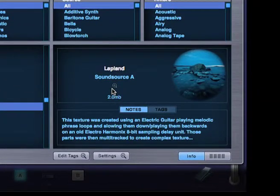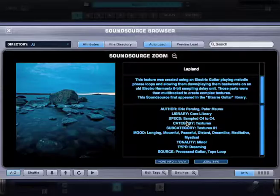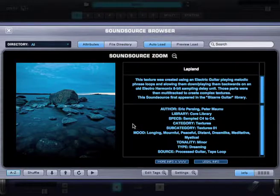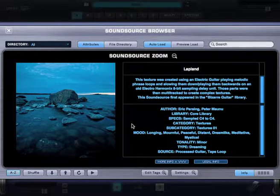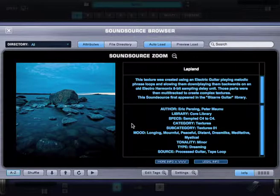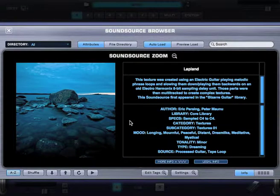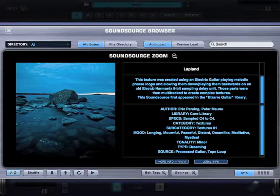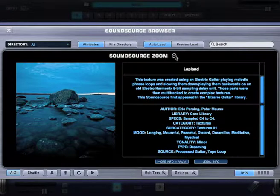And by clicking on the magnifying glass icon here, you can even zoom in to find more information about the sound, get a web link, and a bigger image. Let's go ahead and close the zoom and stay in the sound source browser.